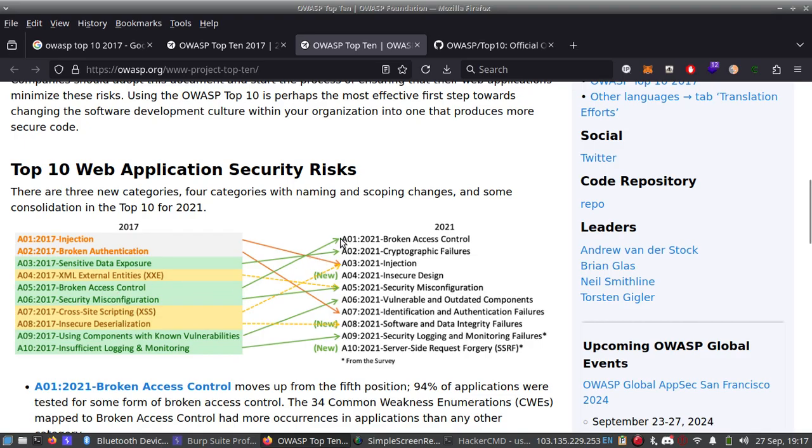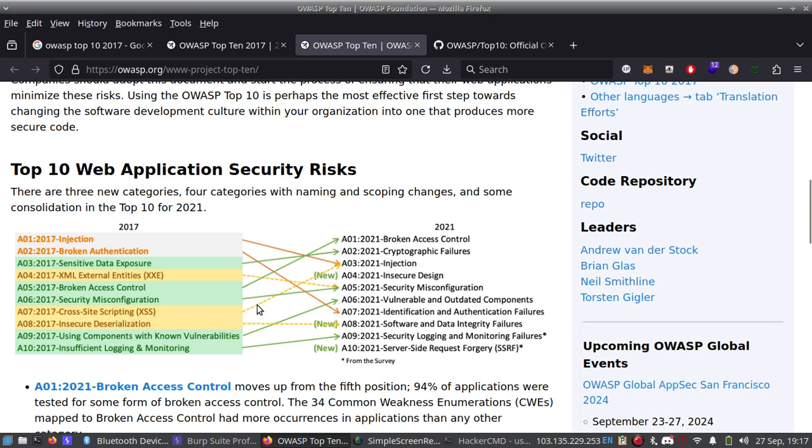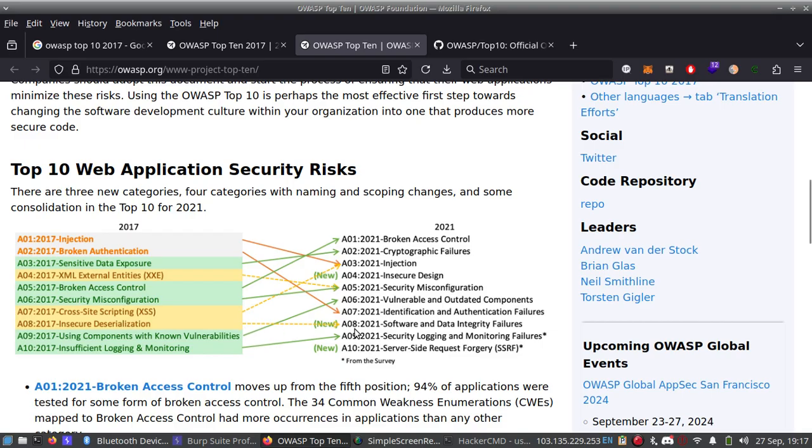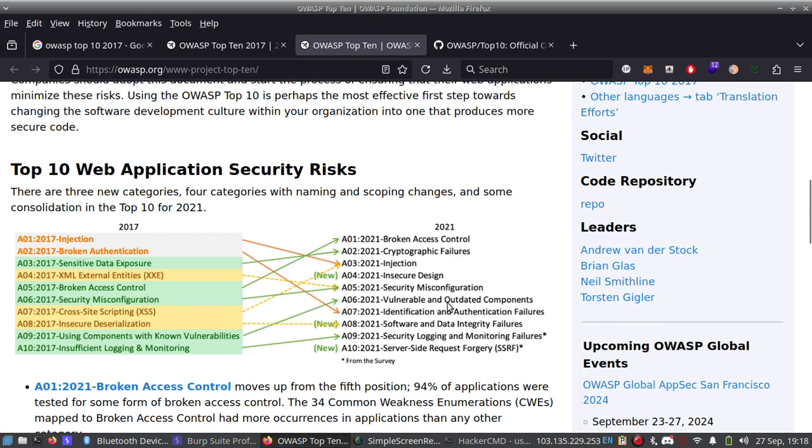You can see Broken Access Control which was number 5 in 2017 is now number 1. Security Misconfiguration which was number 6 is number 5 now. Cross-Site Scripting number 7 is now number 3 which is inside the Injection category. Insecure Deserialization which was number 8 is now number 8 again but with a different name: Software and Data Integrity Failures. Number 9, Using Components with Known Vulnerabilities, is now number 6 with the new name Vulnerable and Outdated Components. And number 10, Insufficient Logging and Monitoring, is now Security Logging and Monitoring Failures.